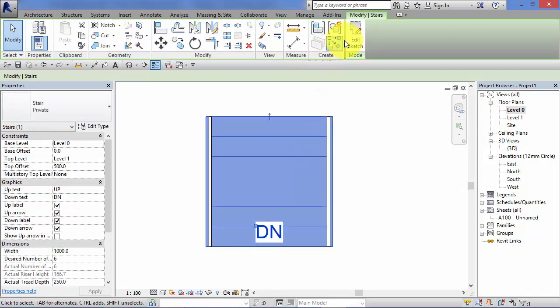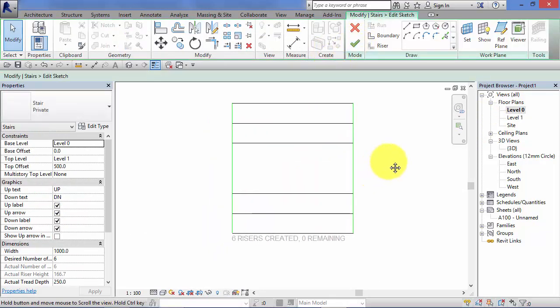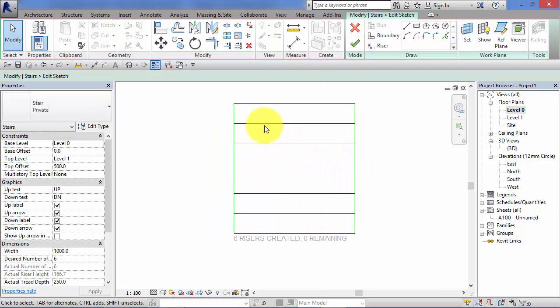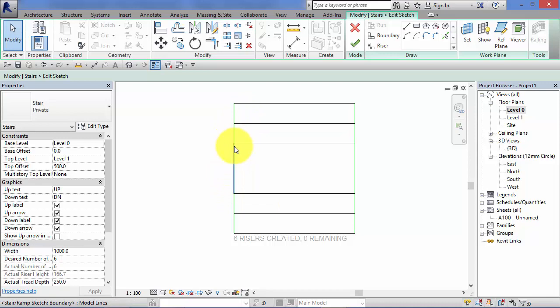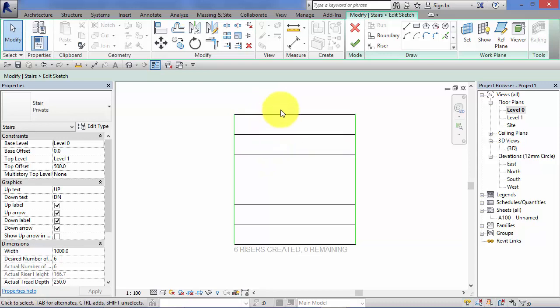Just go back to our plan view. Select the stair. Edit sketch. So just to reiterate. Landings are formed by having breaks in the boundary lines. And the break points will define where the landing starts and stops. So you always start your stair with a riser line. So each run starts and ends with riser lines. And landings start with break points in the boundary lines.